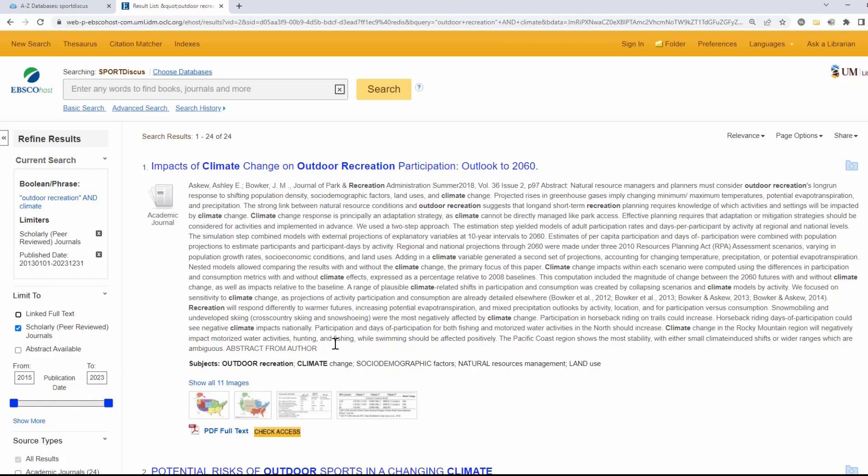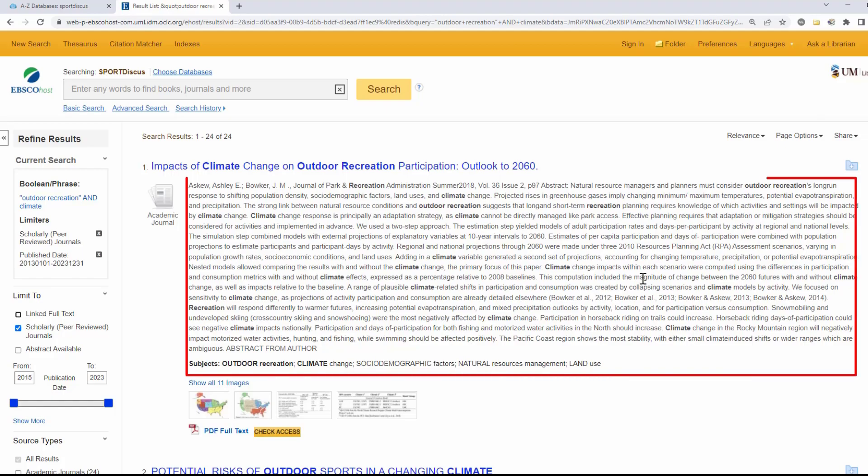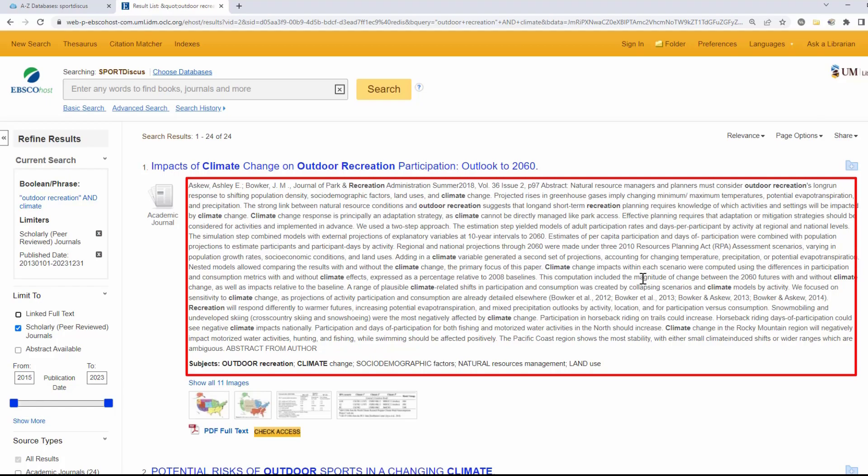If something looks interesting, be sure to read over the abstract. It should provide a short description of the entire article, letting you know whether the information would be useful to you.